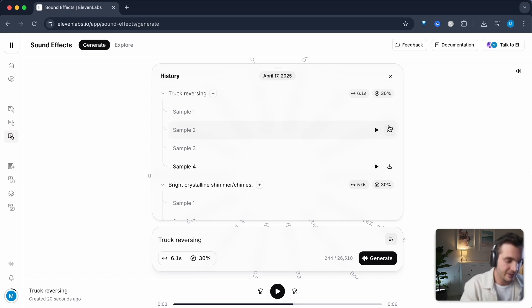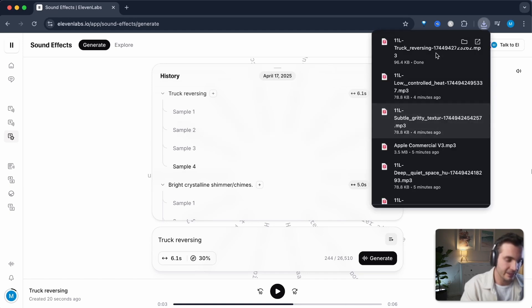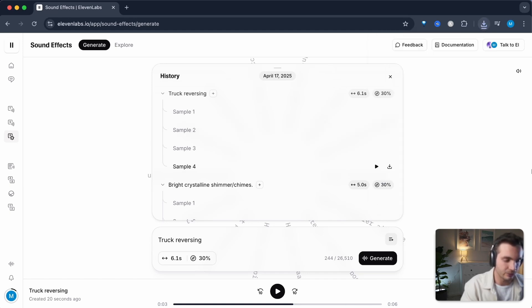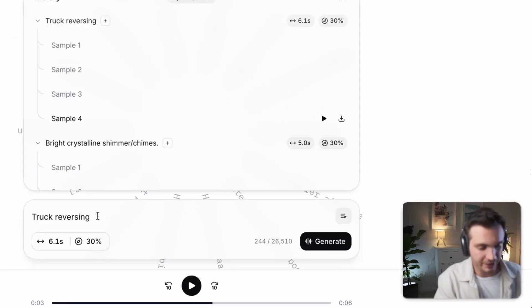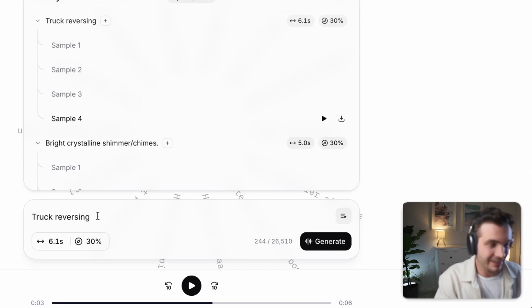If you want to download any of these, click on the download button on the right hand side and it will download it to your computer. But truck reversing is a very simple sound effect. Let's go to something more complex. Let me show you how I use it in my workflow of creating commercials.